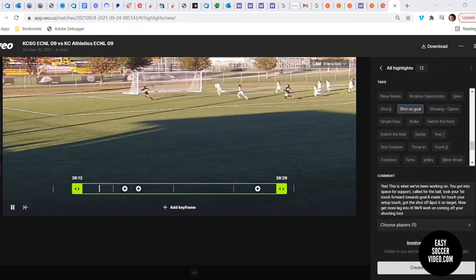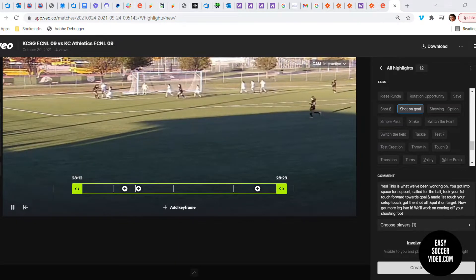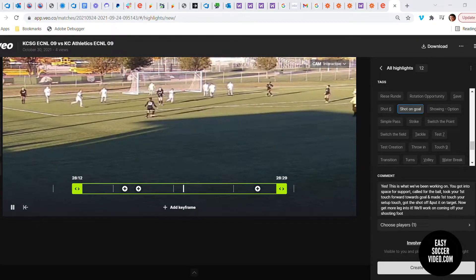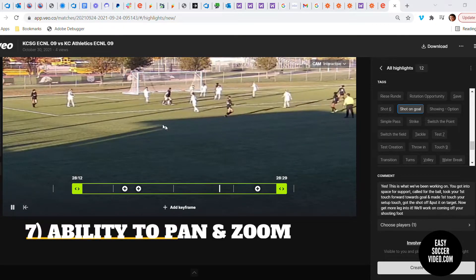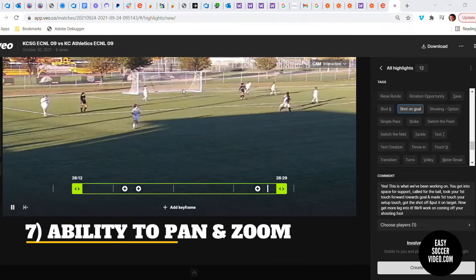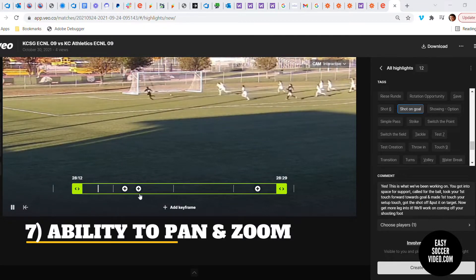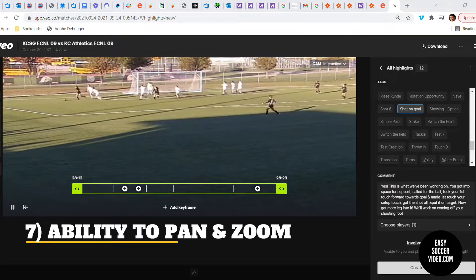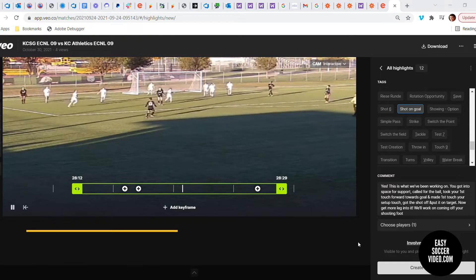Those are some ways you can use video to help your player improve. The tool here is the VO camera. This is using a directed highlight that allows me to zoom in and pan a little closer to show a specific section. I have the keyframes set up, the comments set, and the player tagged, so I'm going to go ahead and click Create Highlight.